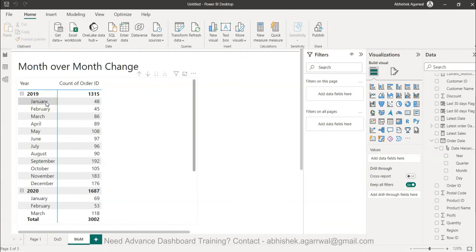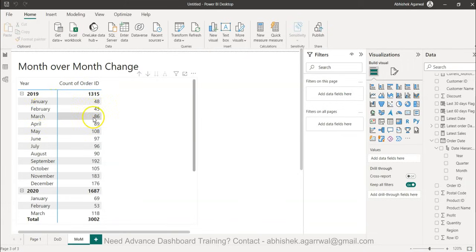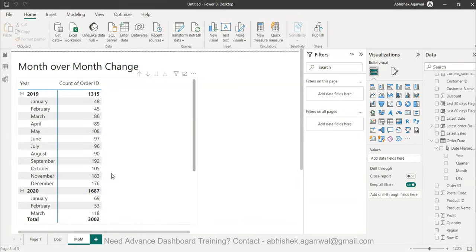For example, you are a retail chain and you are receiving let's say 48 orders in January, 45 orders in February, 86 orders in March. You can then calculate whether you are improving month-on-month or you are declining.